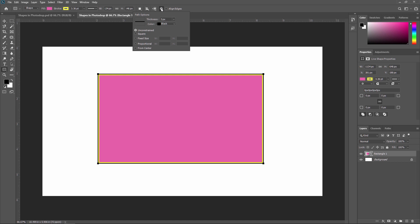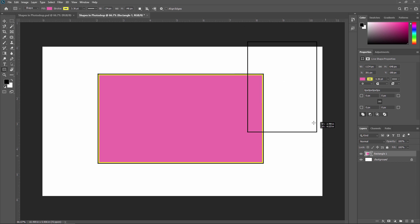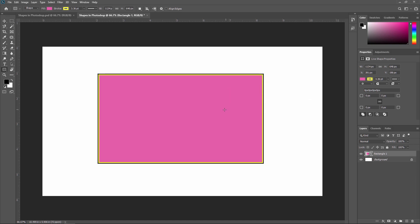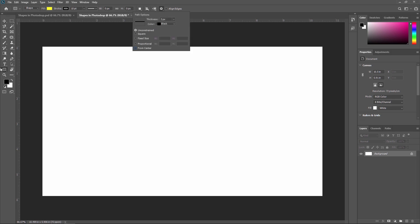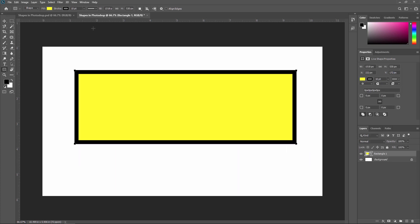The Additional Shape and Path option is displayed as a gear icon. It allows us to set additional shape and path options such as the width and color of the onscreen display path. For example, if I enable 'From Center,' whenever I create a new shape it will start from the center. If I disable that option, the shape is created from the starting point.